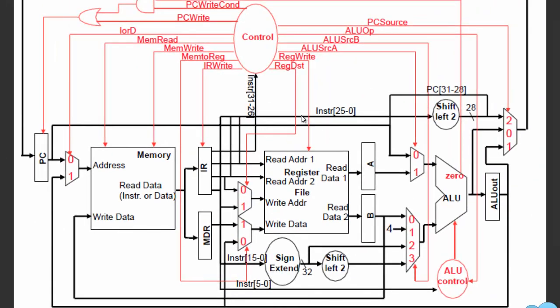This is how the multi-cycle datapath implementation looks, and the differences between this and the single-cycle implementation — for the purpose of this video I'm just going to describe the important parts.